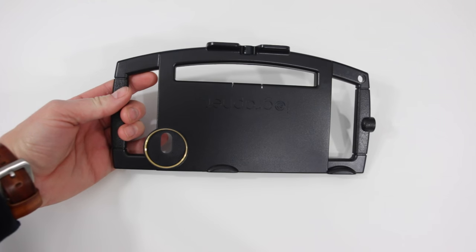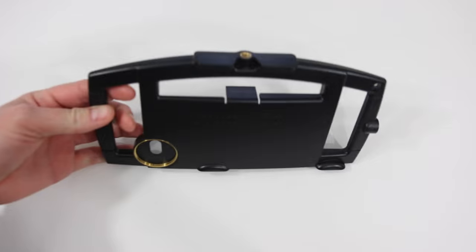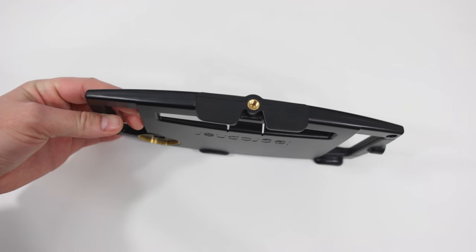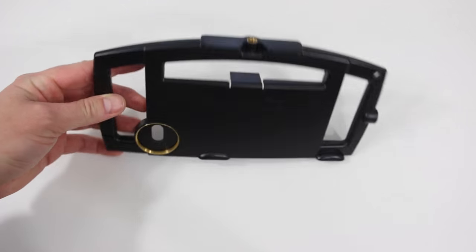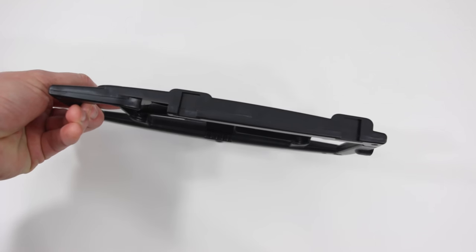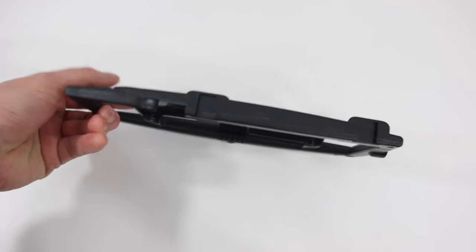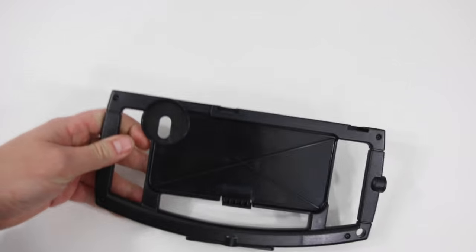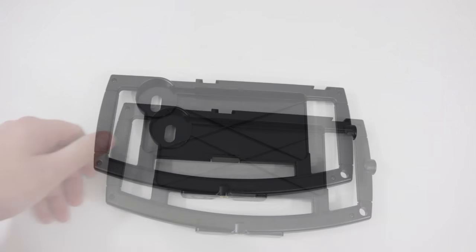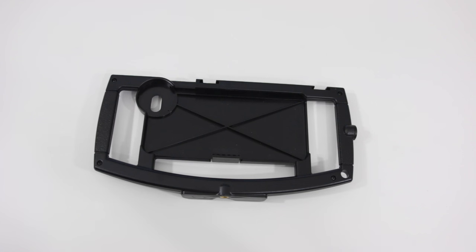You can see here they've got these handles on the side, and on the bottom there is a standard tripod attachment. On the top there's two different cold shoe mounts where you can attach things, and then you have your slot where your iPhone goes in.